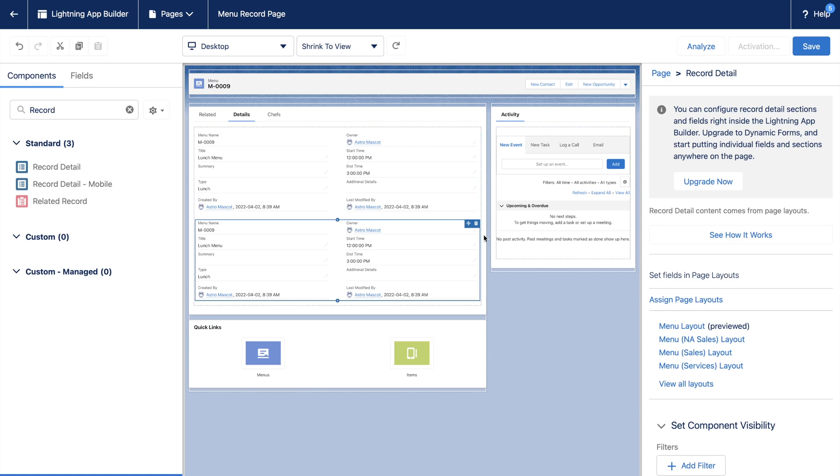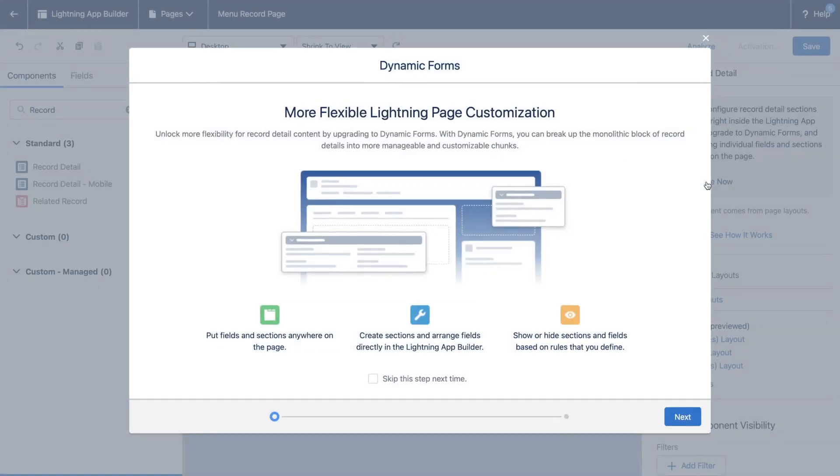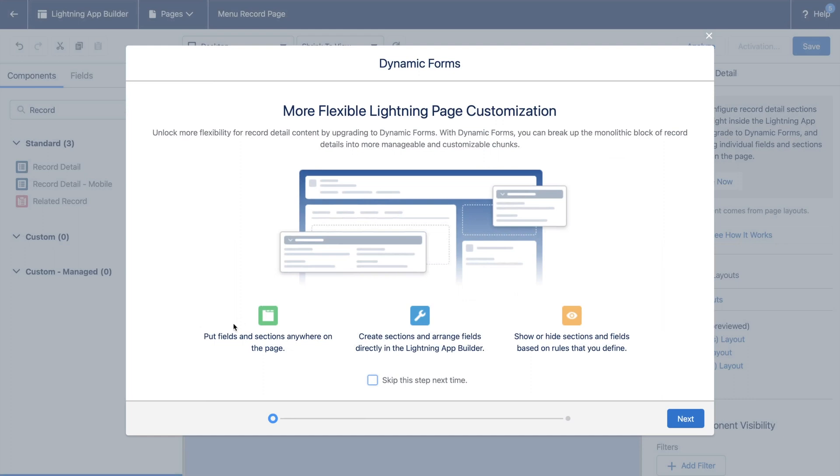On the right-hand side, you can see an information from Salesforce saying we can upgrade to Dynamic Forms, which gives us even more control over the field layout. Let us click here to enable Dynamic Forms, and here you can see that it lets us arrange fields and sections any way we want rather than a rigid page layout. We can even do conditional rendering from here.